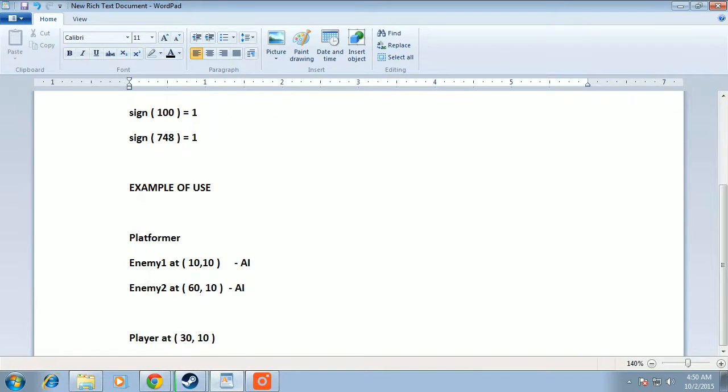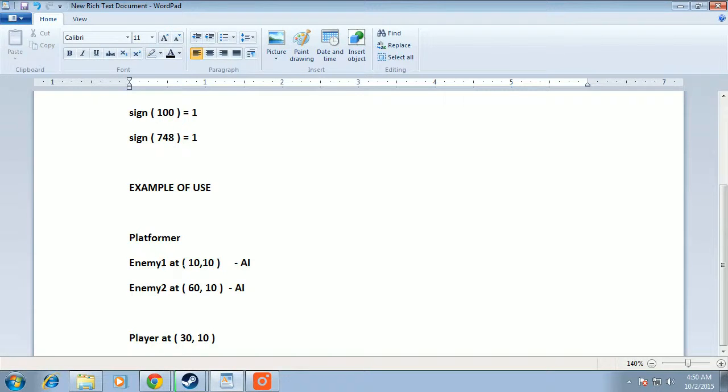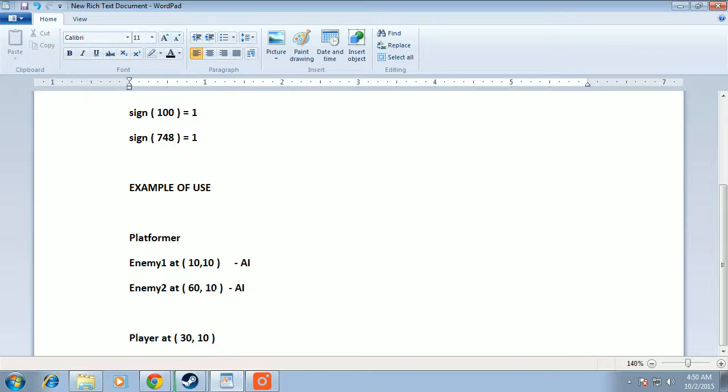Now I'll give a small example of its use. Let's consider a platformer. Enemy1 is at x equals 10 and y equals 10. Enemy2 is at x equals 60 and y equals 10.